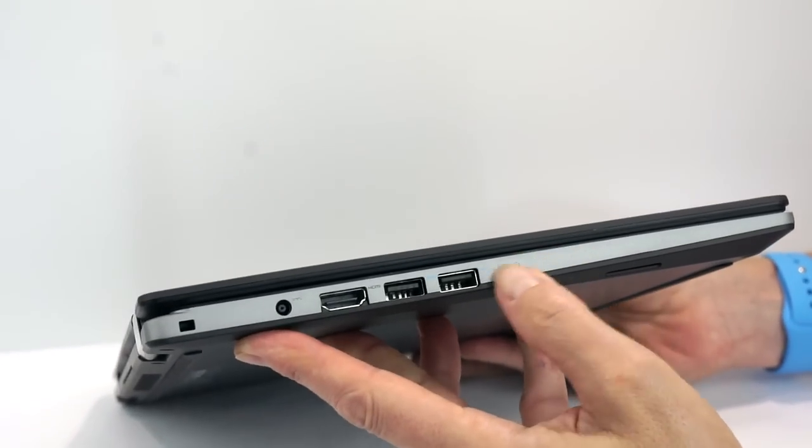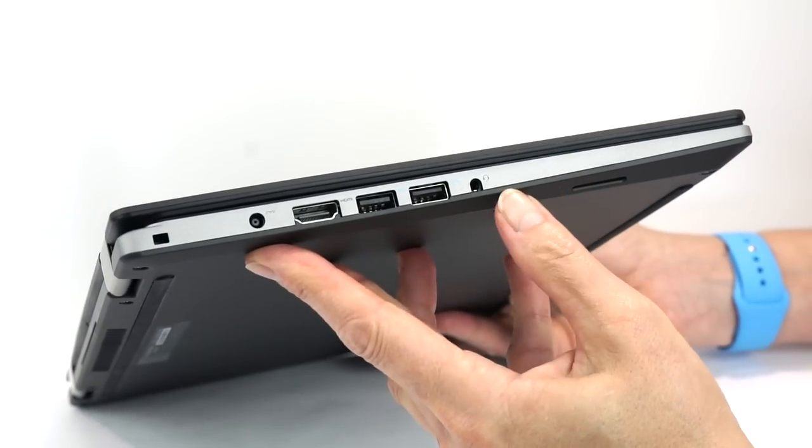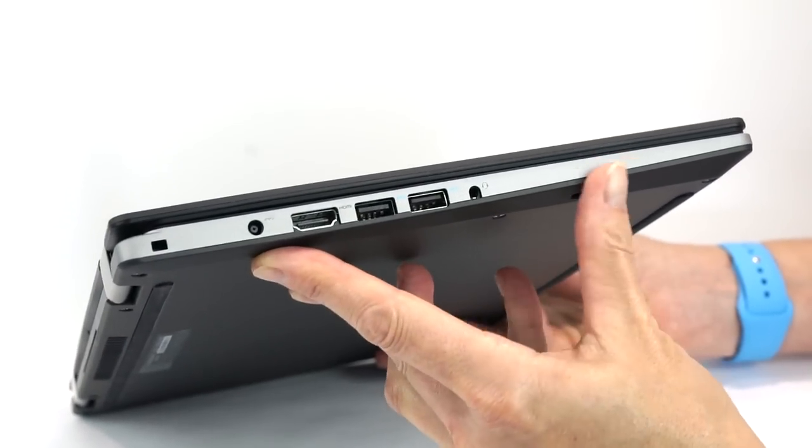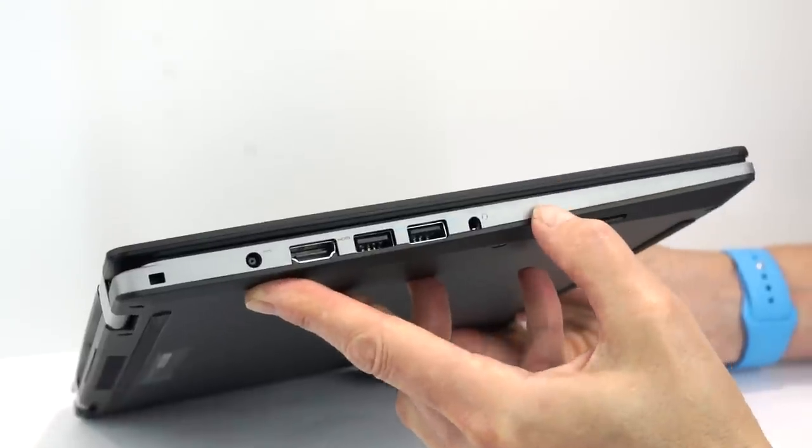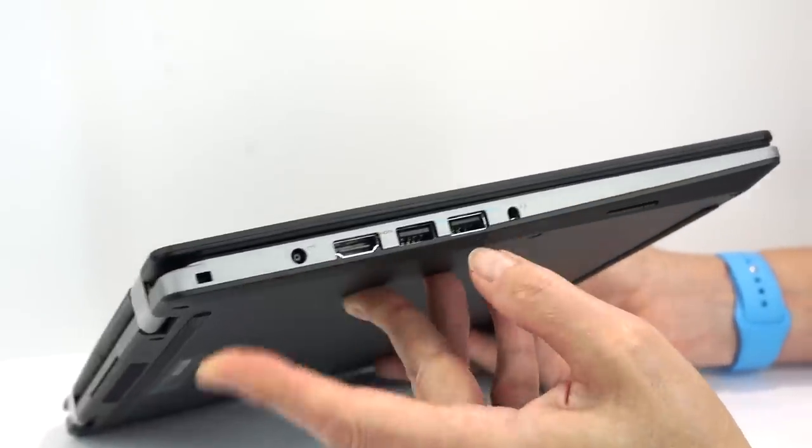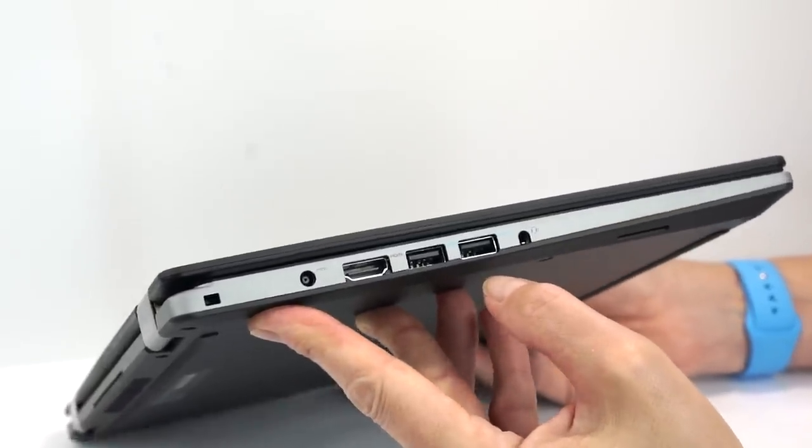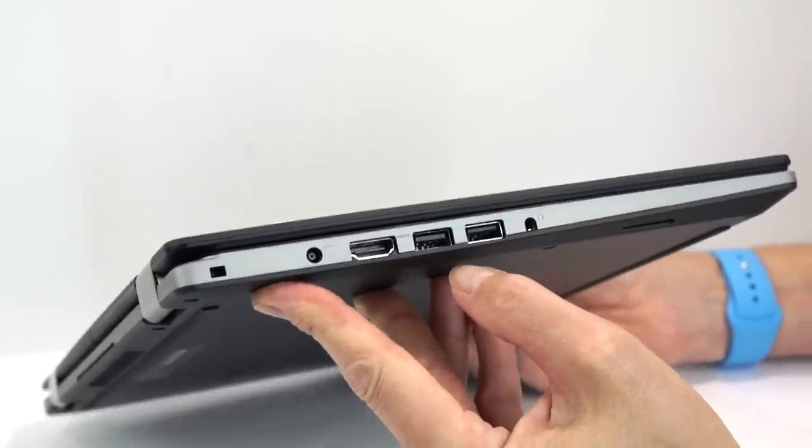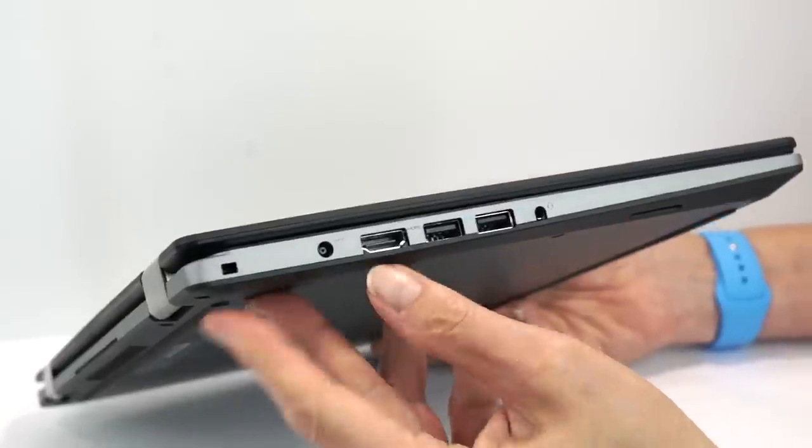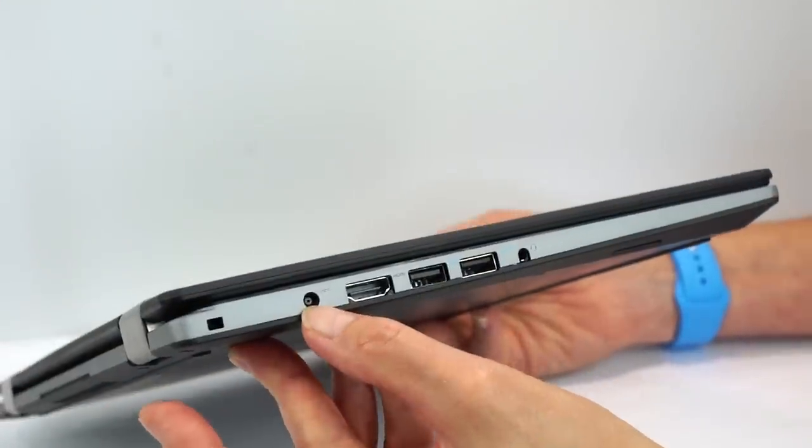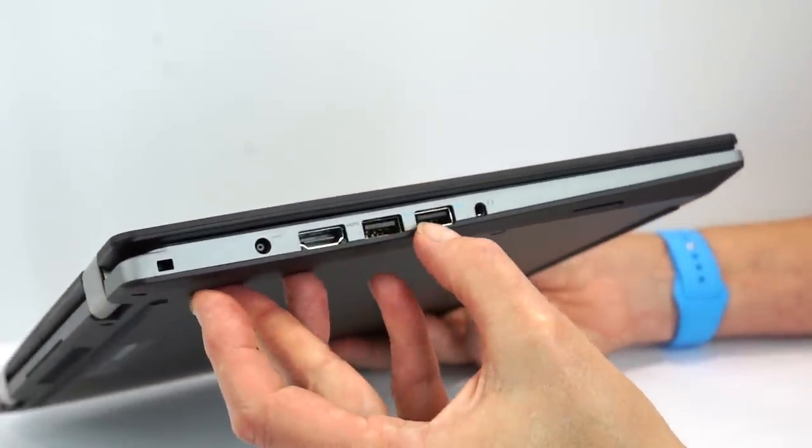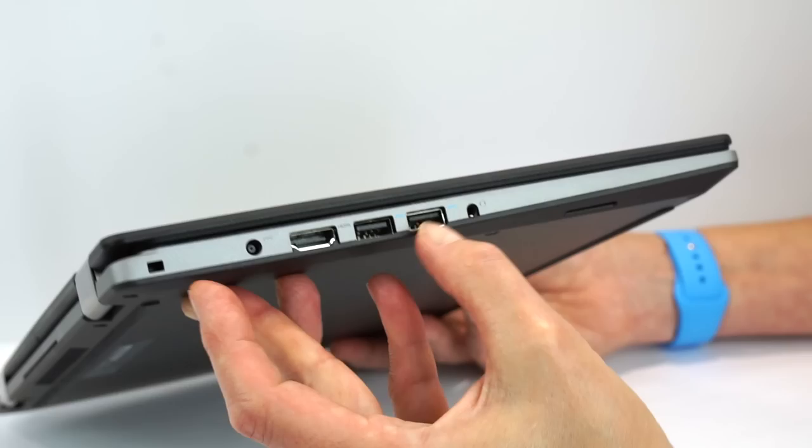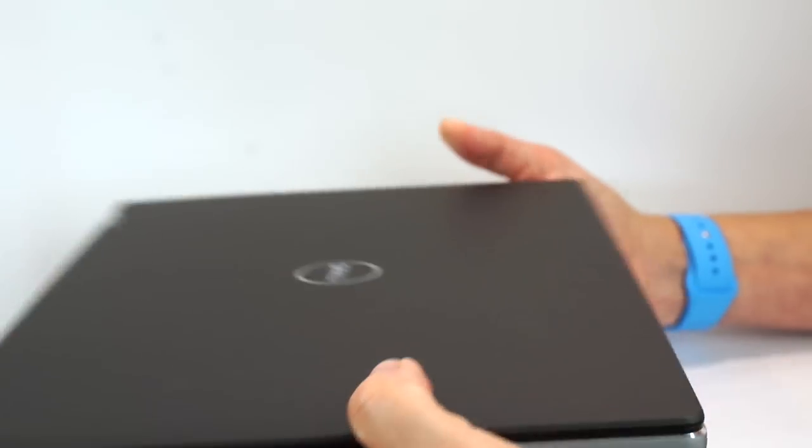We have the metal and chrome trim going on, contrasting with the matte gray black finish. Healthy selection of ports, it's a full 13.3-inch Ultrabook, so we would expect that. We have our lock slot, your charging port right there, full-size HDMI, two USB 3.0 ports and our combo audio port.